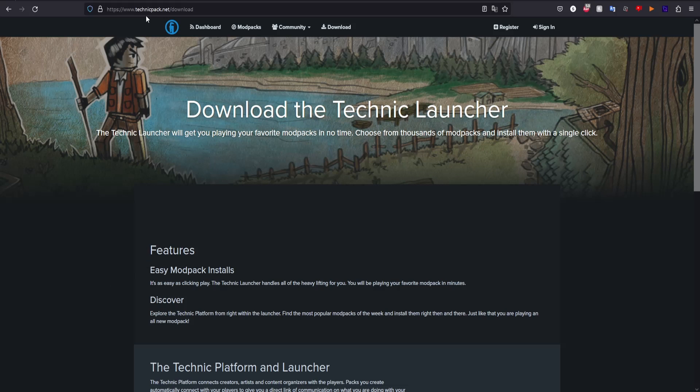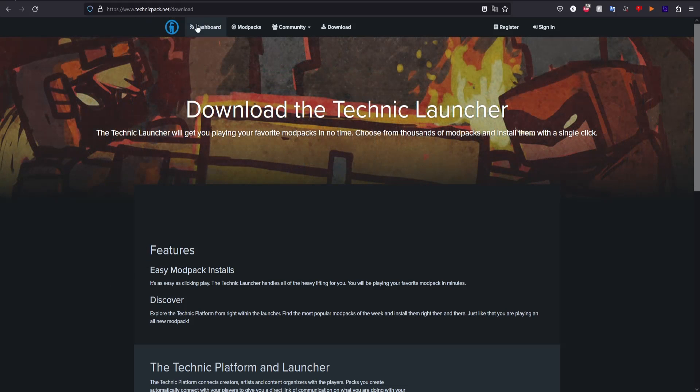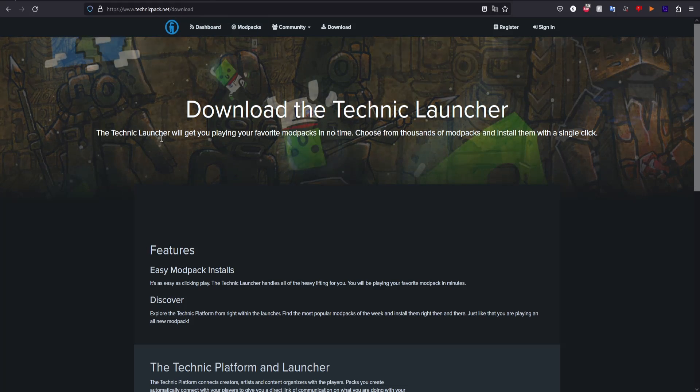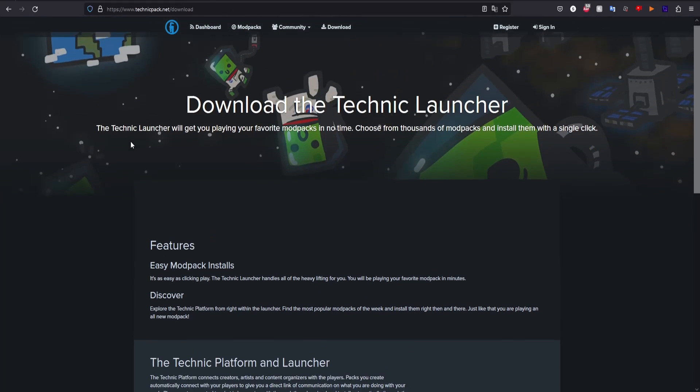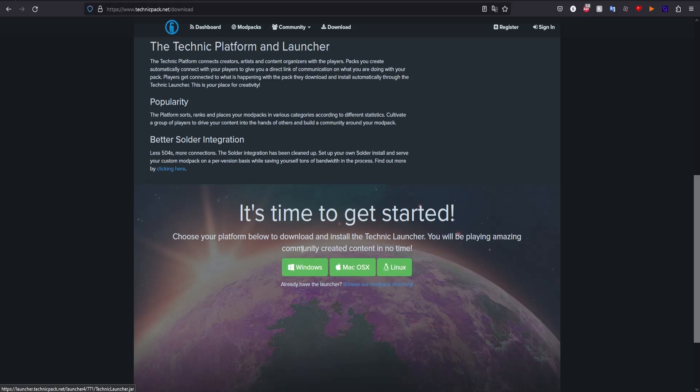First, you want to come to technicpack.net/download - I have the link in the description so you can find it easily. You want to scroll down and then click Windows, Mac, or Linux, whichever one you're on. Most of you will be on Windows and some on Mac. If you're on Mac you can follow along, but I'm going to be doing Windows.